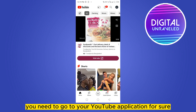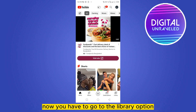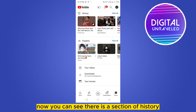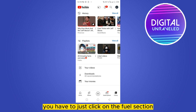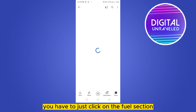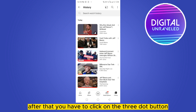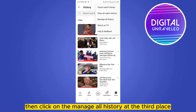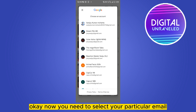Now you have to go to the Library option. You can see there is a section of History — just click on the 'View All' section. After that, click on the three-dot button from the top right corner, then click on 'Manage All History' at the third place.